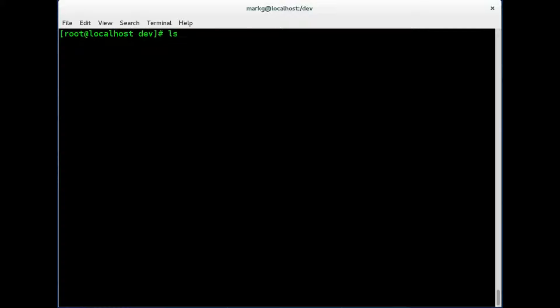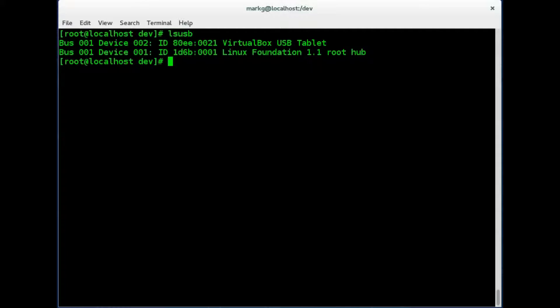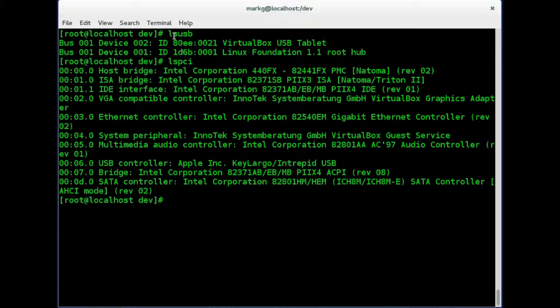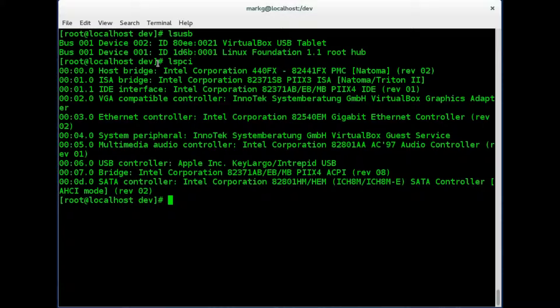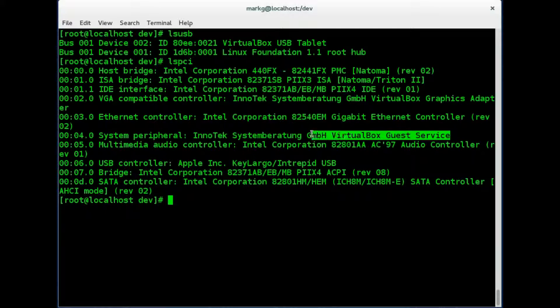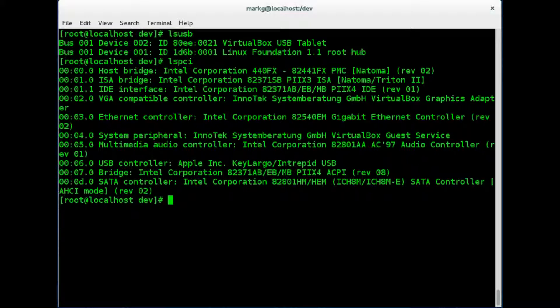Then you have the lsusb command which will show USB devices. Of course there is hardly any on this machine because it is a virtual machine on Oracle VM VirtualBox. But if you have a regular machine you would see a lot more entries here in the USB listing. Let's look at the lspci before we get into the modules here. So the lspci, just think of it like list PCI and list USB. It just kind of makes sense. And to list your PCI it's showing all your PCI bridges here. Again a virtual machine with a virtual guest service. So it's a little bit funkier than a standard machine. But those are some commands that you can use to look at your various hardware on this machine.